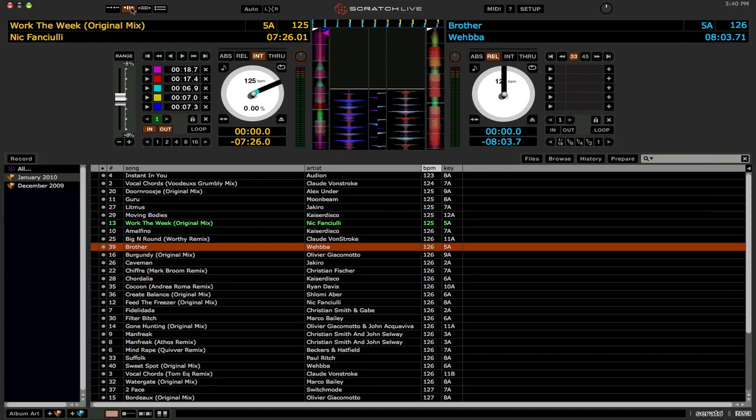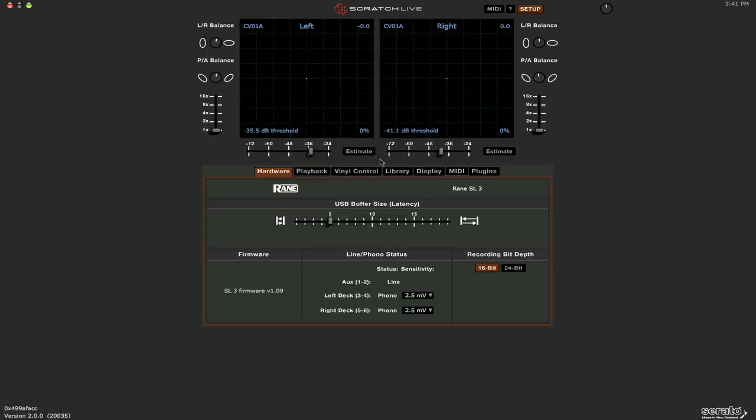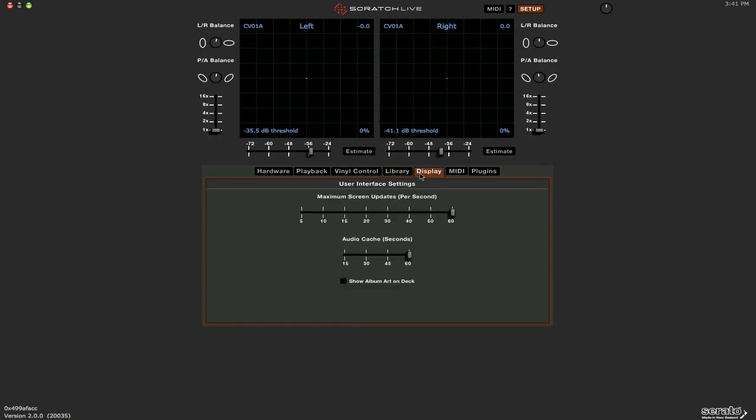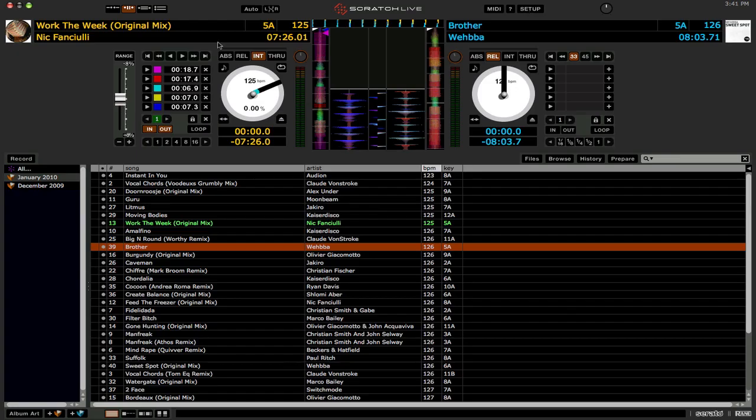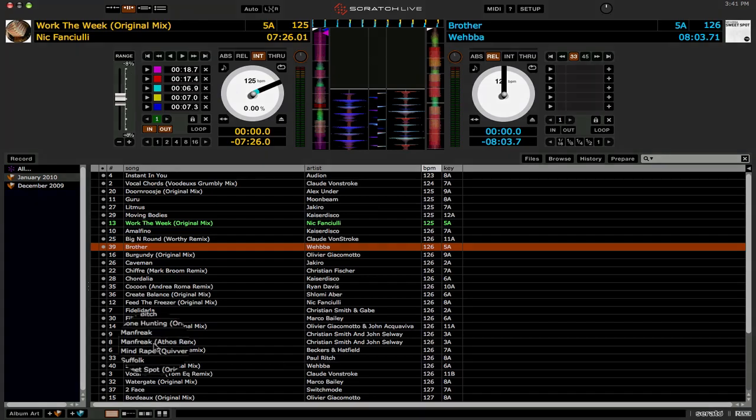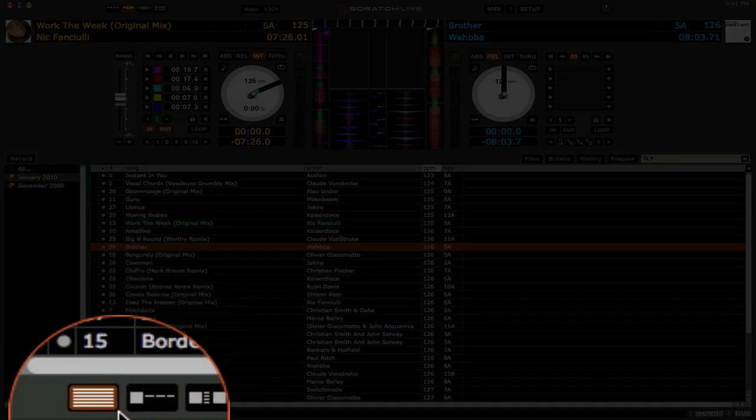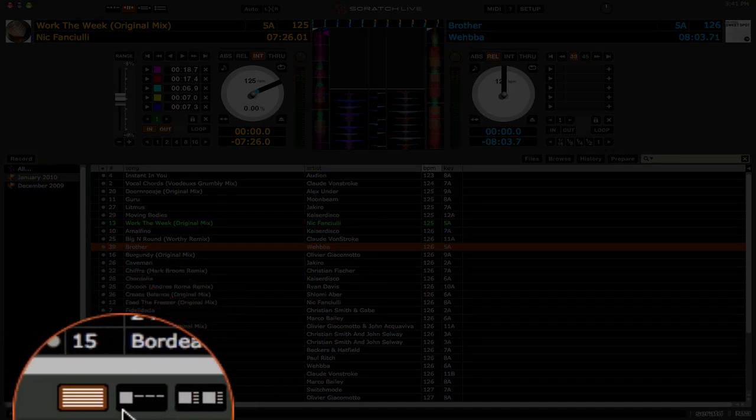Now to go along with the new GUI viewing modes, Serato have also implemented new album art viewing modes for your crates. Now in 1.9, you probably remember they implemented album artwork loaded to the side of the decks, which I don't have enabled right now. So let me go into the setup menu, library, where's that, display, show album artwork on deck. But that was a good start and all, but that was just a first taste of future features to come. Now finally, in Scratch Live 2.0, we get full browsable artwork in your crates. And that is going to be enabled with these buttons down here in the lower left of the interface under the track listing.